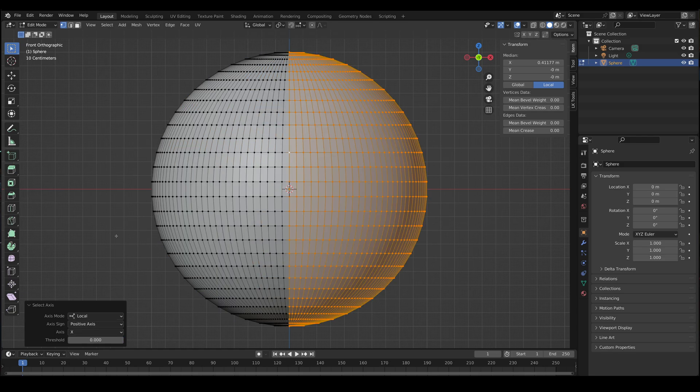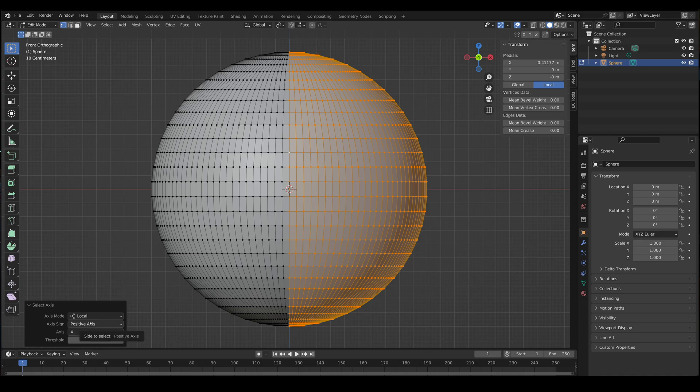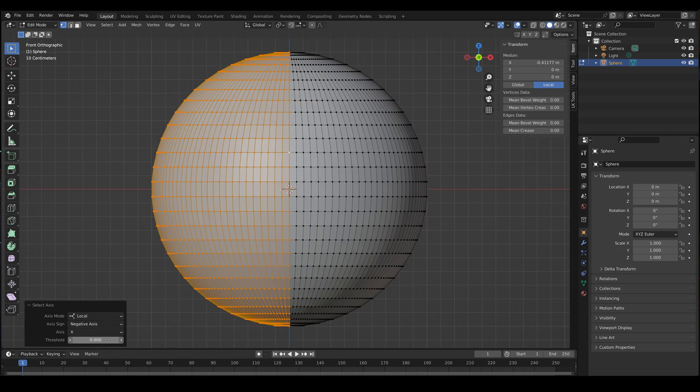So what the tool is actually doing is taking the vertex we've selected, which is this white one here, and then it takes the axis here, which is X. So it takes the X value of that vertex and then, given the positive axis, I'll select anything that is greater than or equal to the X value of the selected vertex. Likewise, if you change the axis sign to negative, it'll select anything less than or equal to the X value of the selected vertex.